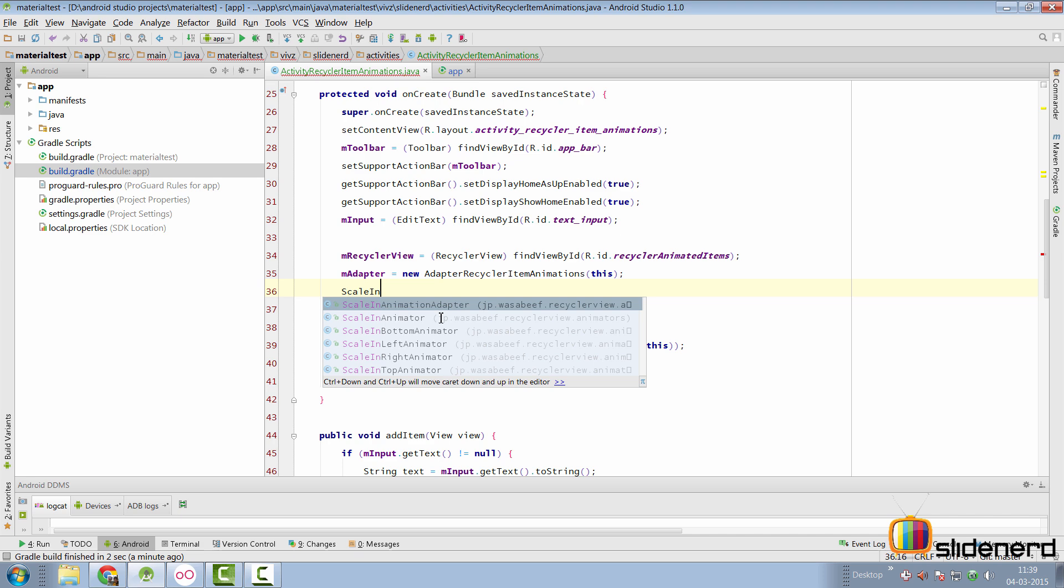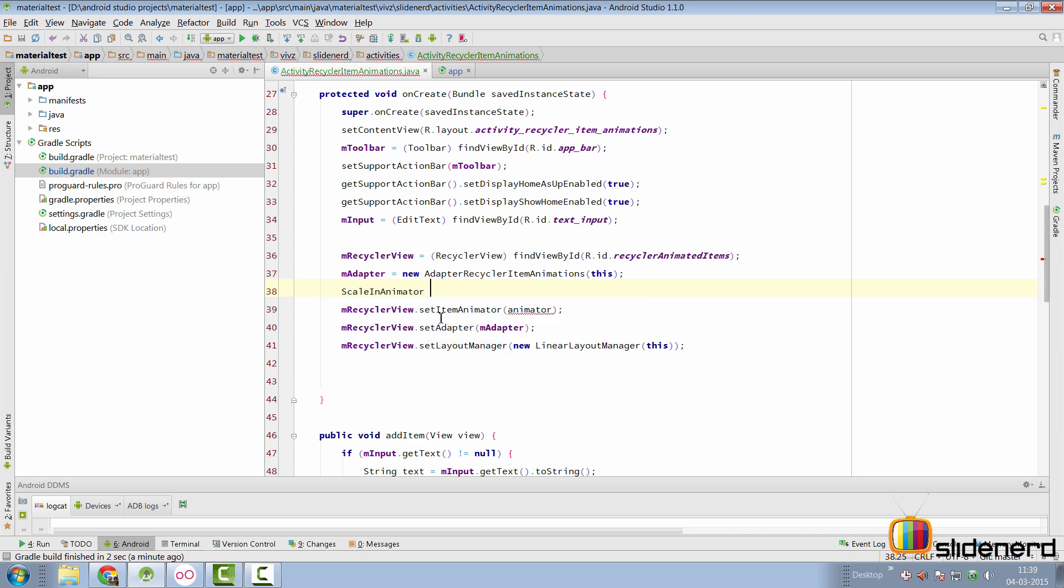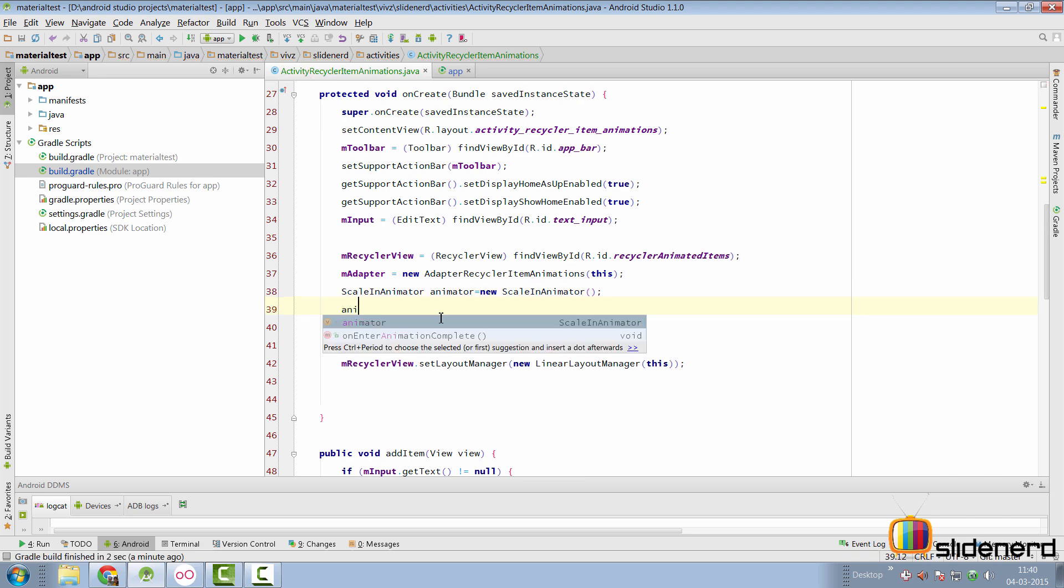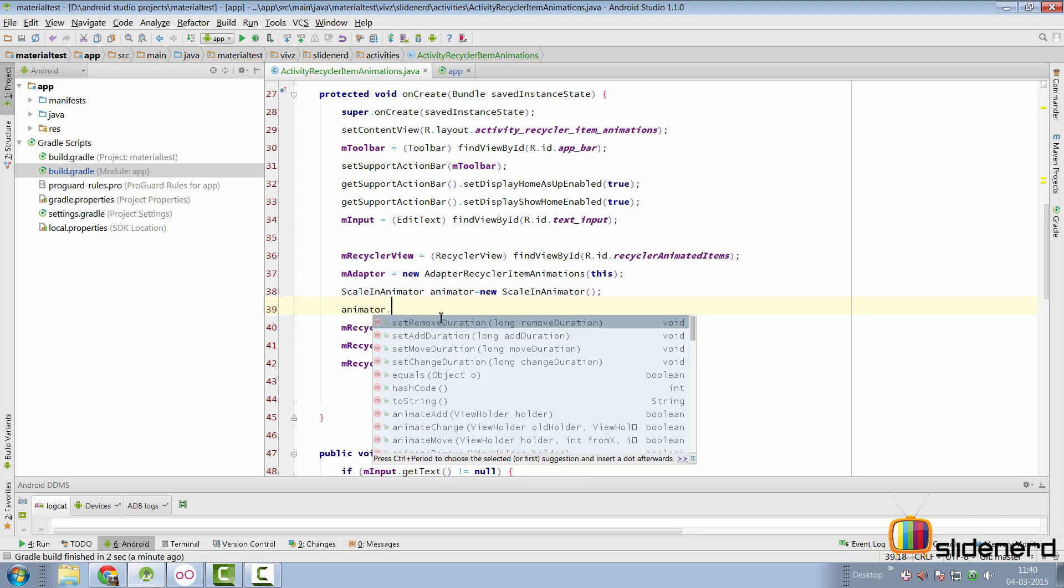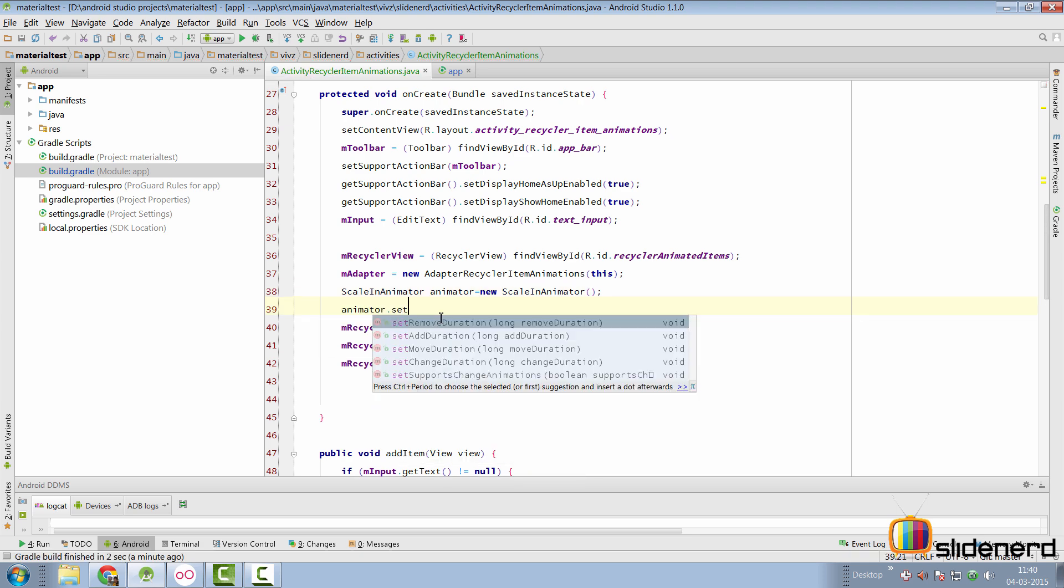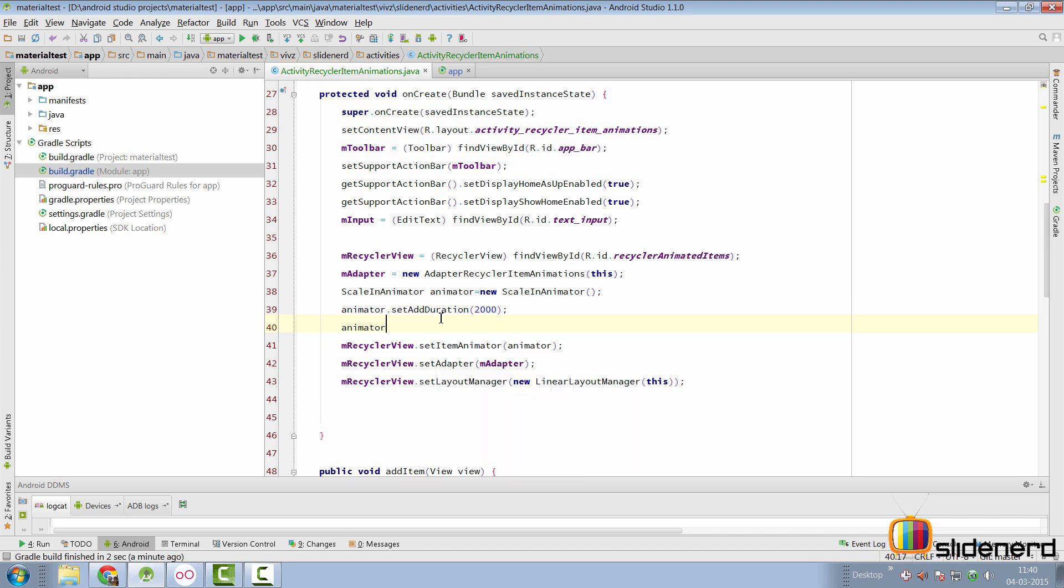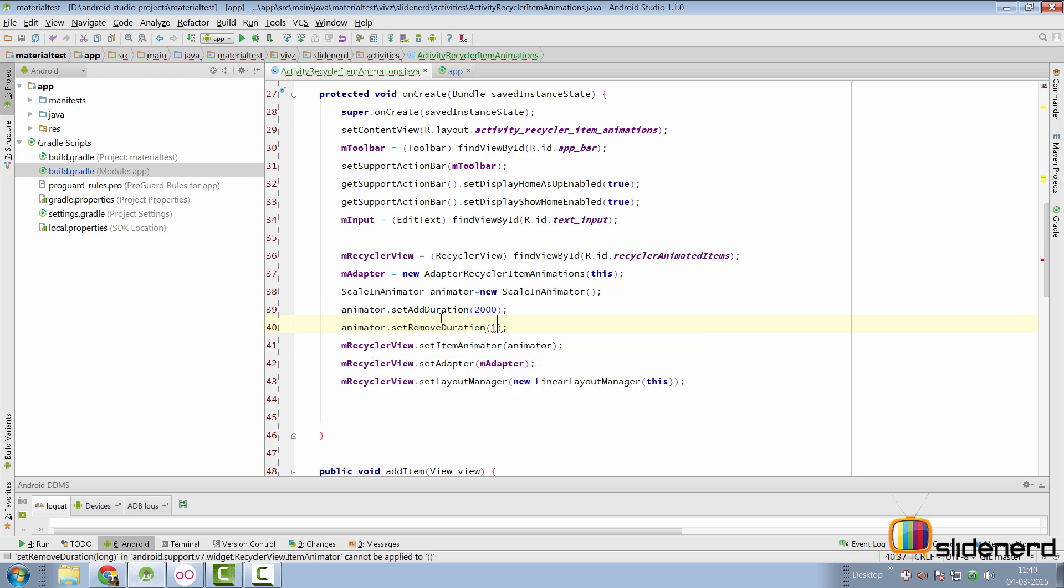We'll try the scale in animator and see what the default version does. So we'll say ScaleInAnimator animator equals to new ScaleInAnimator and now we can set the same properties like animator dot set add duration make it 2000 just to make you understand what is going on and how the animator actually works. Animator dot set remove duration again that's gonna be 2000.